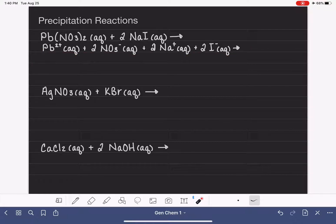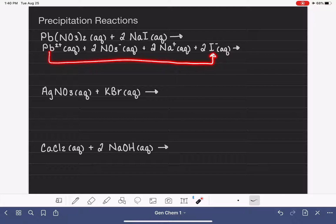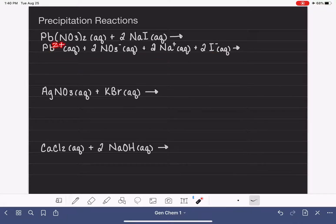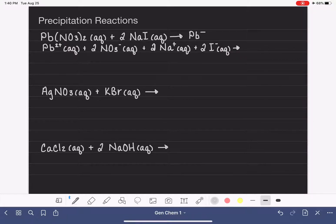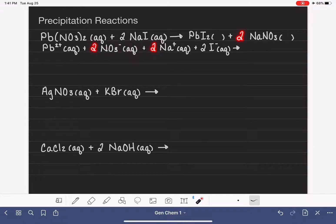Now I'm going to predict the products by finding new combinations of these four ions. Lead is a 2+ ion — we don't put it back with nitrate because that recreates the original compound, and we don't combine it with sodium because they're both positively charged. So we combine lead with the iodide ion. Using the crisscross rule with 2+ and 1−, our formula is PbI2. Our other product comes from sodium and nitrate combining: NaNO3. We'll need to look up the states of both products.